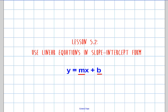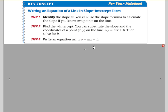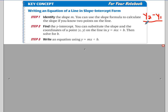Let's go through the different steps on how to write a line in slope-intercept form. The first step is to identify the slope. This can be done in a couple of different ways — sometimes it gives you the slope, sometimes it gives you two points and you need to calculate the slope using the slope formula: y2 minus y1 over x2 minus x1.